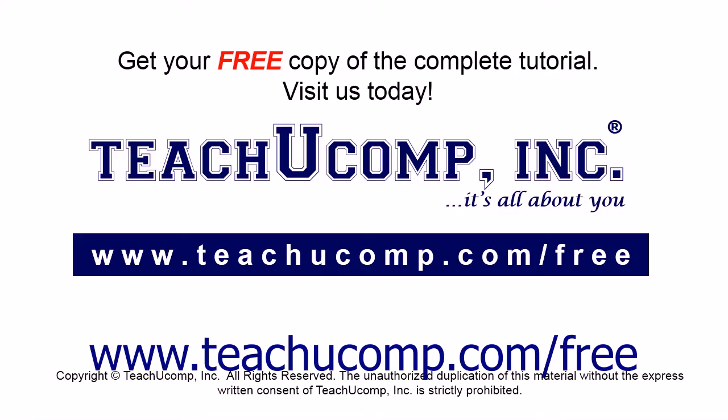Get your free copy of the complete tutorial at www.teachucomp.com/free.